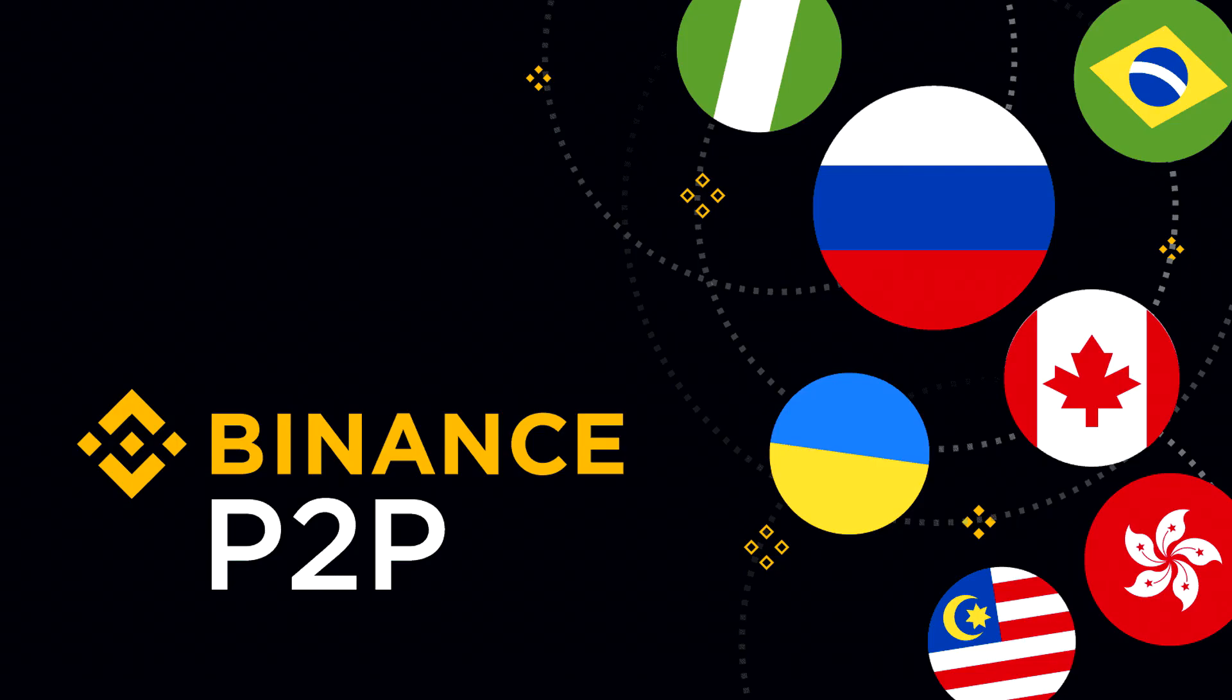If this video has been helpful, leave a like and subscribe for more Binance tutorials. Thank you for watching and I will see you in the next video.